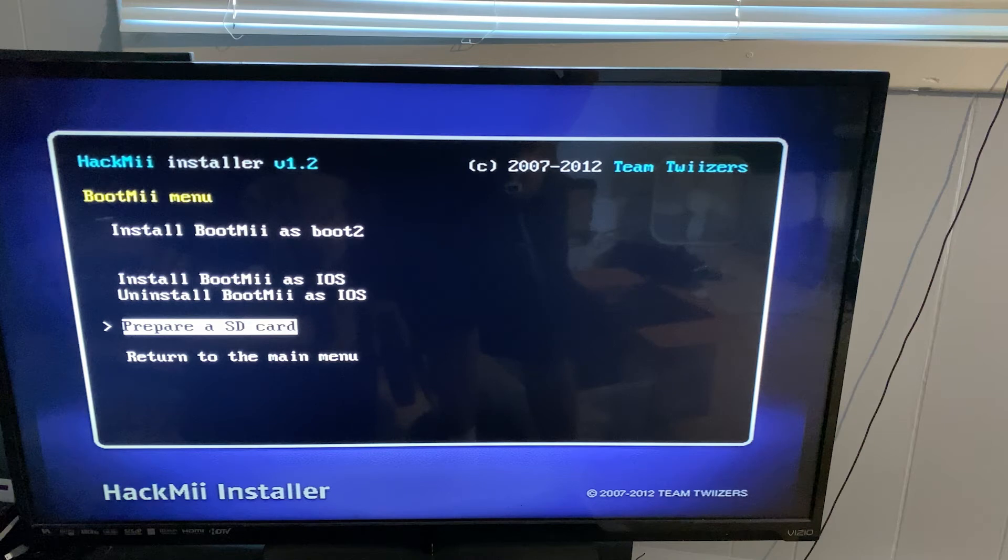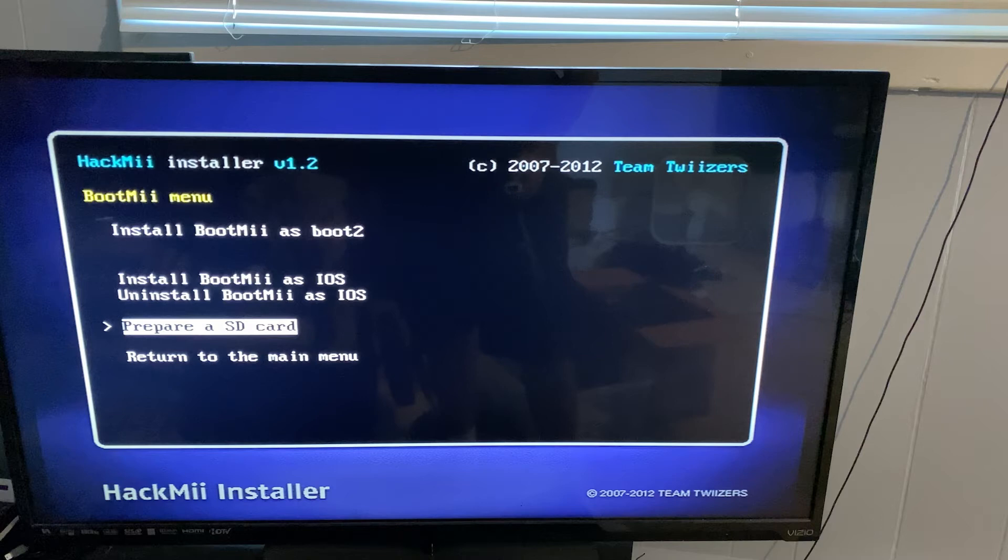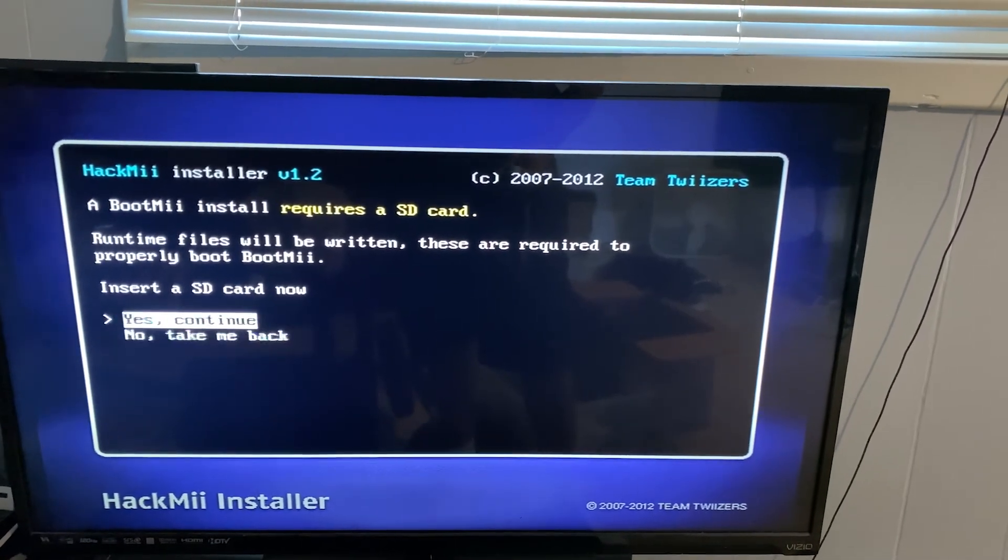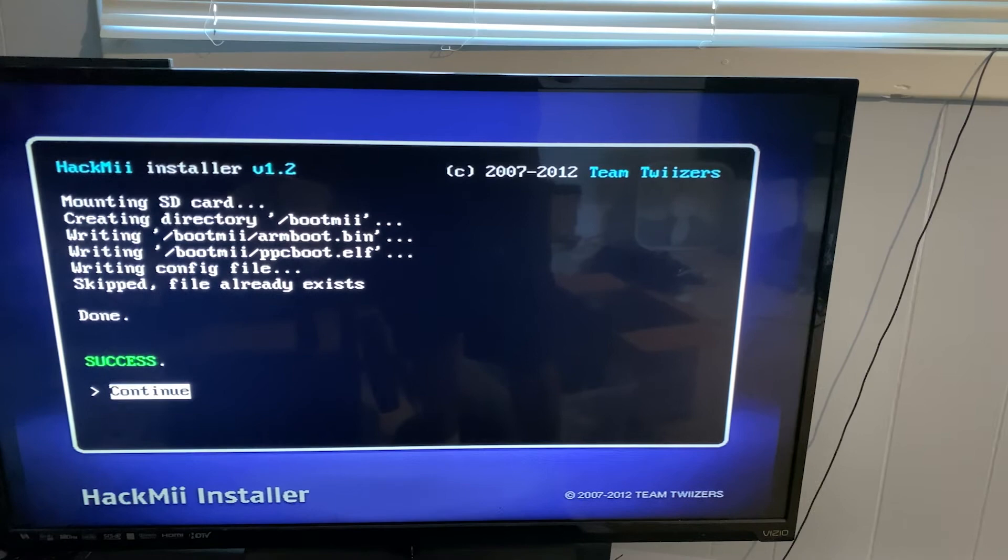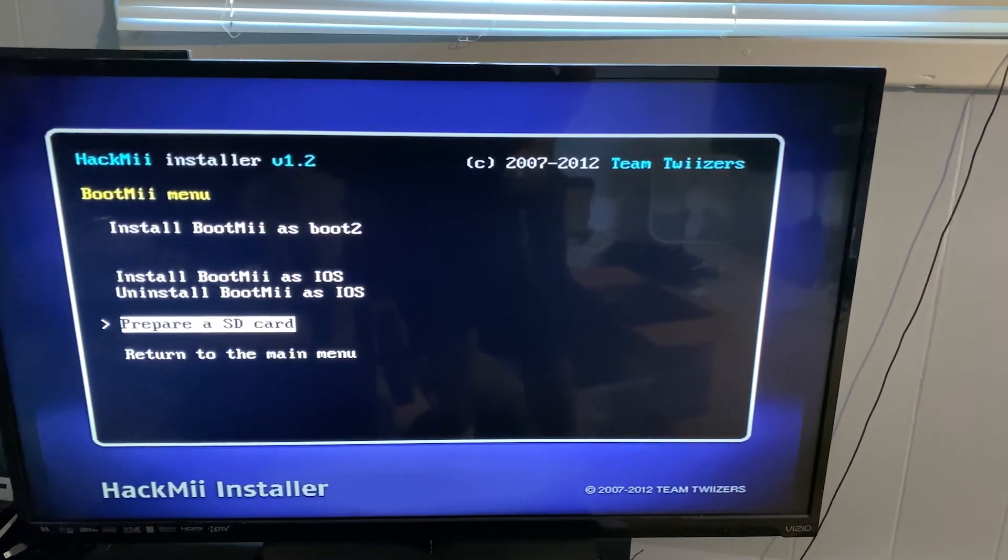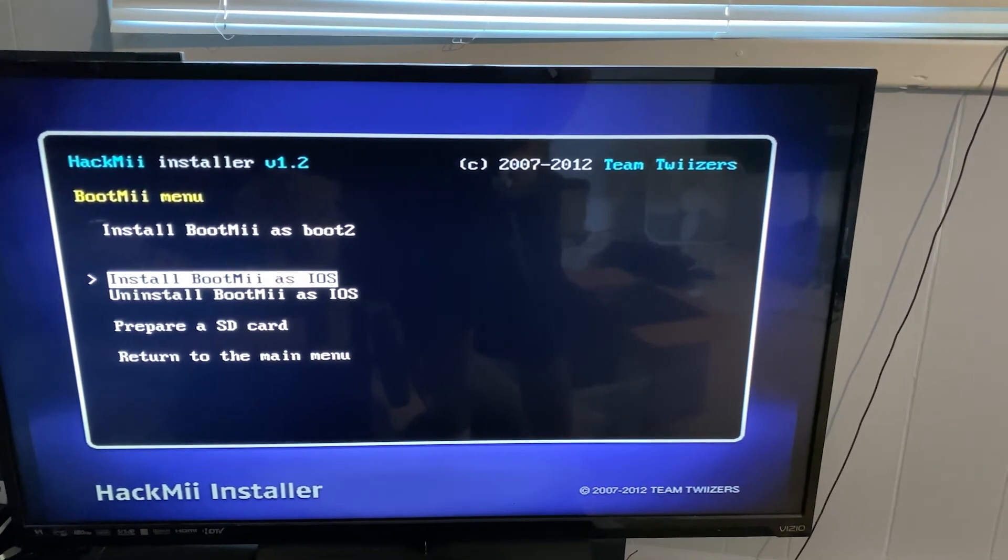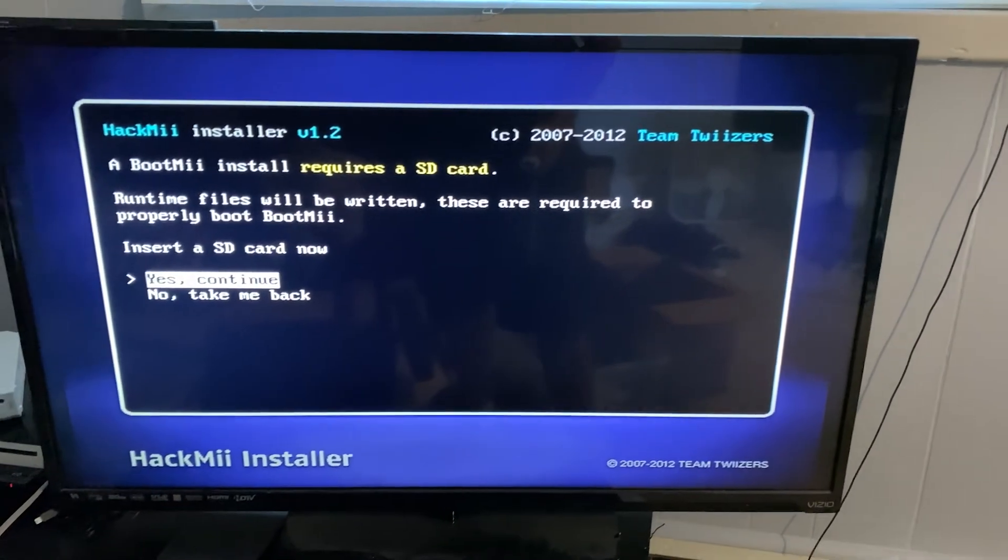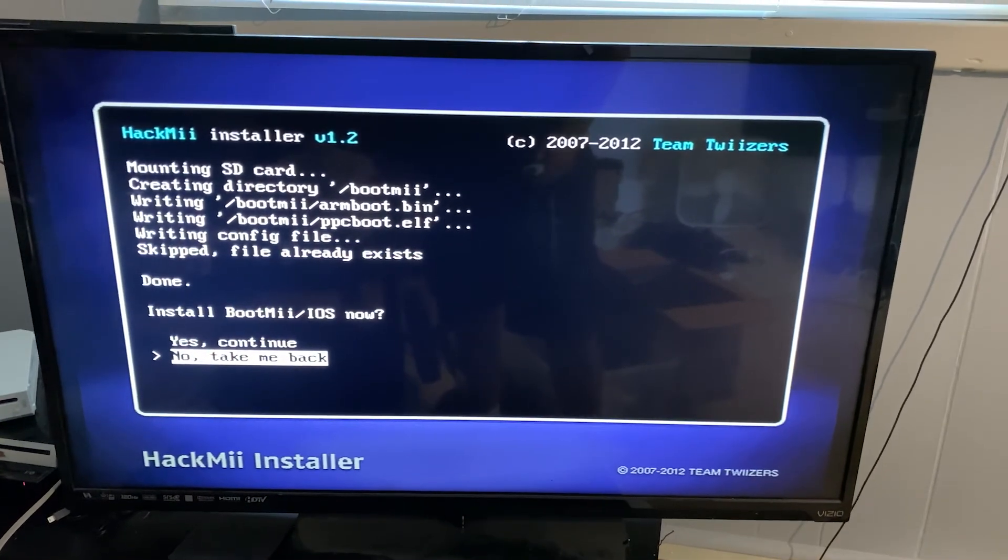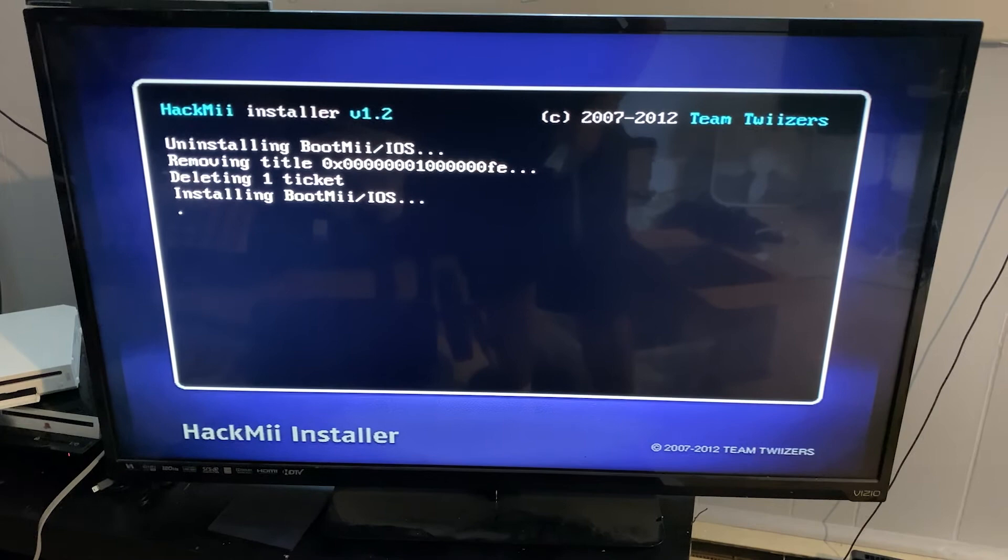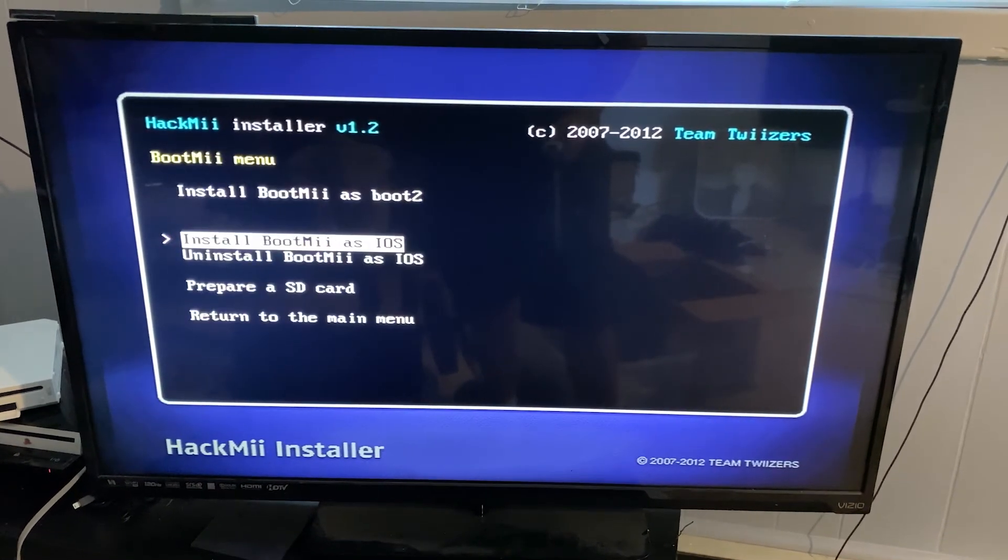It's giving us a couple of different options here so we can install BootMii as boot2. We can also install BootMii on iOS and iOS is an Apple operating system as well as it is Nintendo's Wii operating system name, which is just iOS. What we're going to do on this machine since these will require an SD card is that we're going to prepare an SD card. I'm just going to say yes and continue and then another continue here. So now our SD card is ready to go and I'm going to select the install to the iOS. It says insert a card, continue and there we go with the install BootMii iOS now and that is now successful as well.